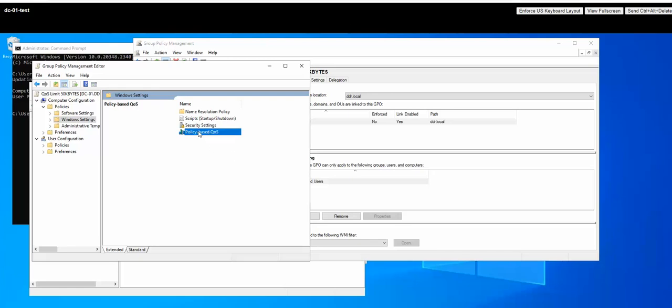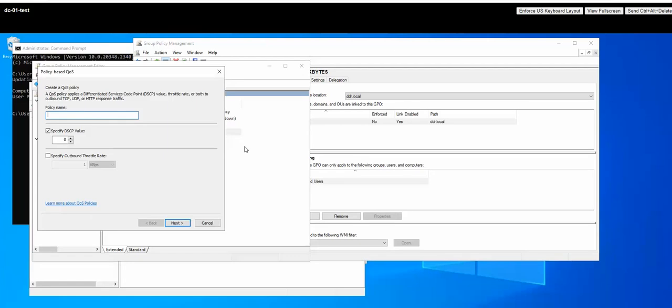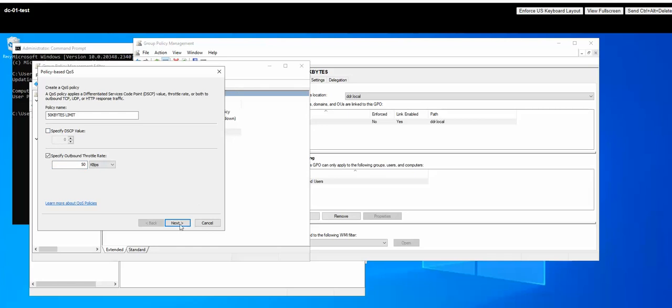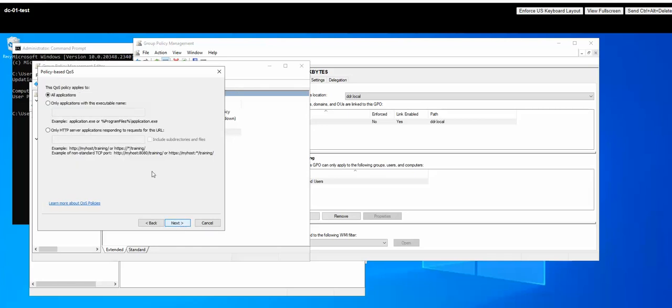Okay, so from here we are going to create a new policy and let's call it 50 kilobytes limit. We are going to specify here for 50. We are going to call it like this.